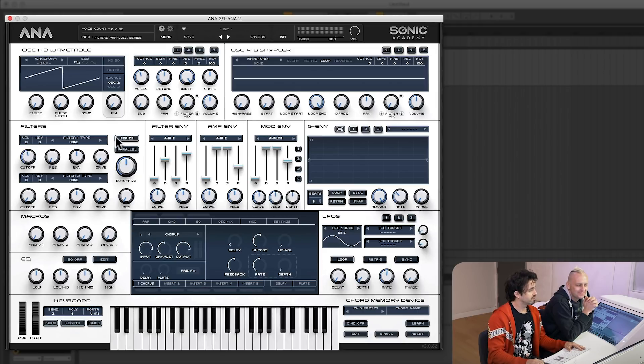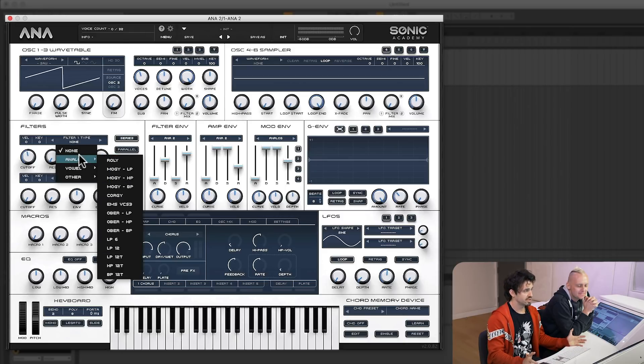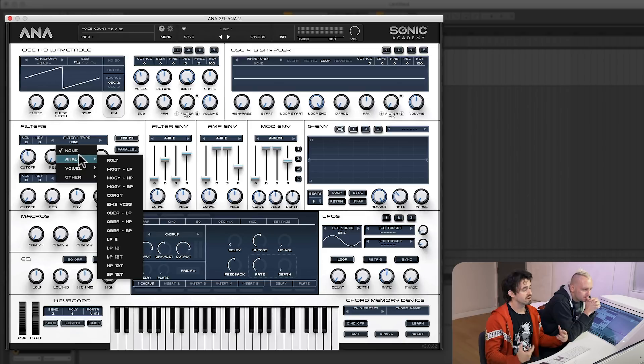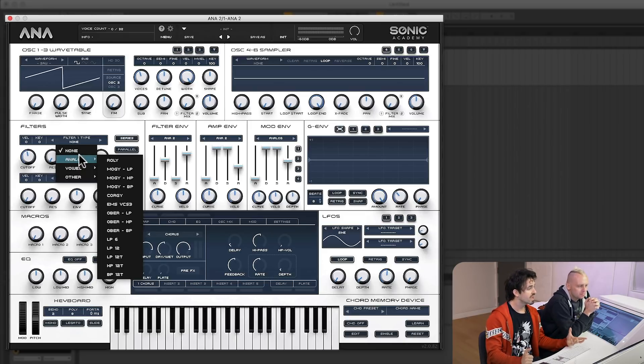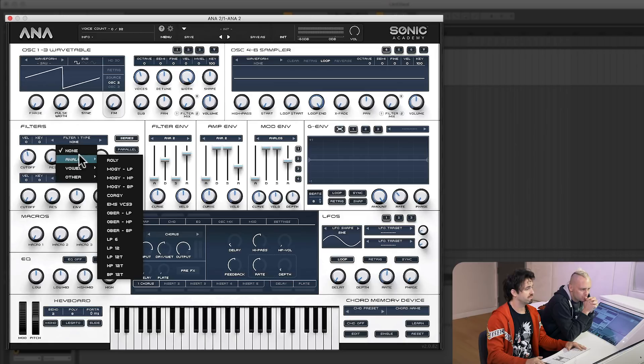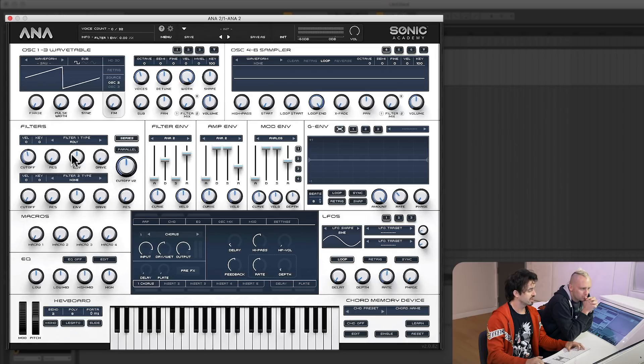Let's add a filter. They have the sickest analog filters you could possibly imagine. Each of these has a different sound, a different feel to it. The more you experiment, the better. But let's just start off with a basic rolly filter.